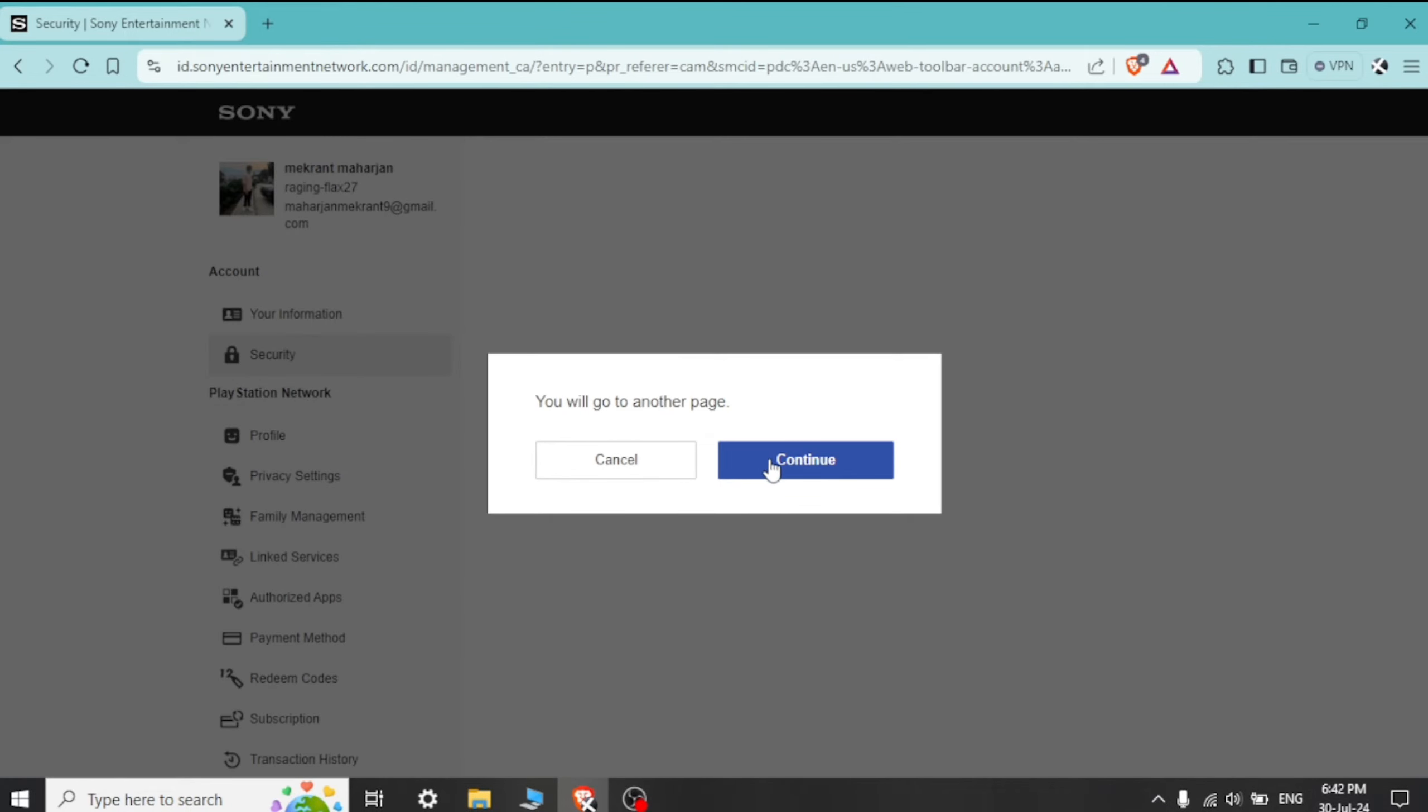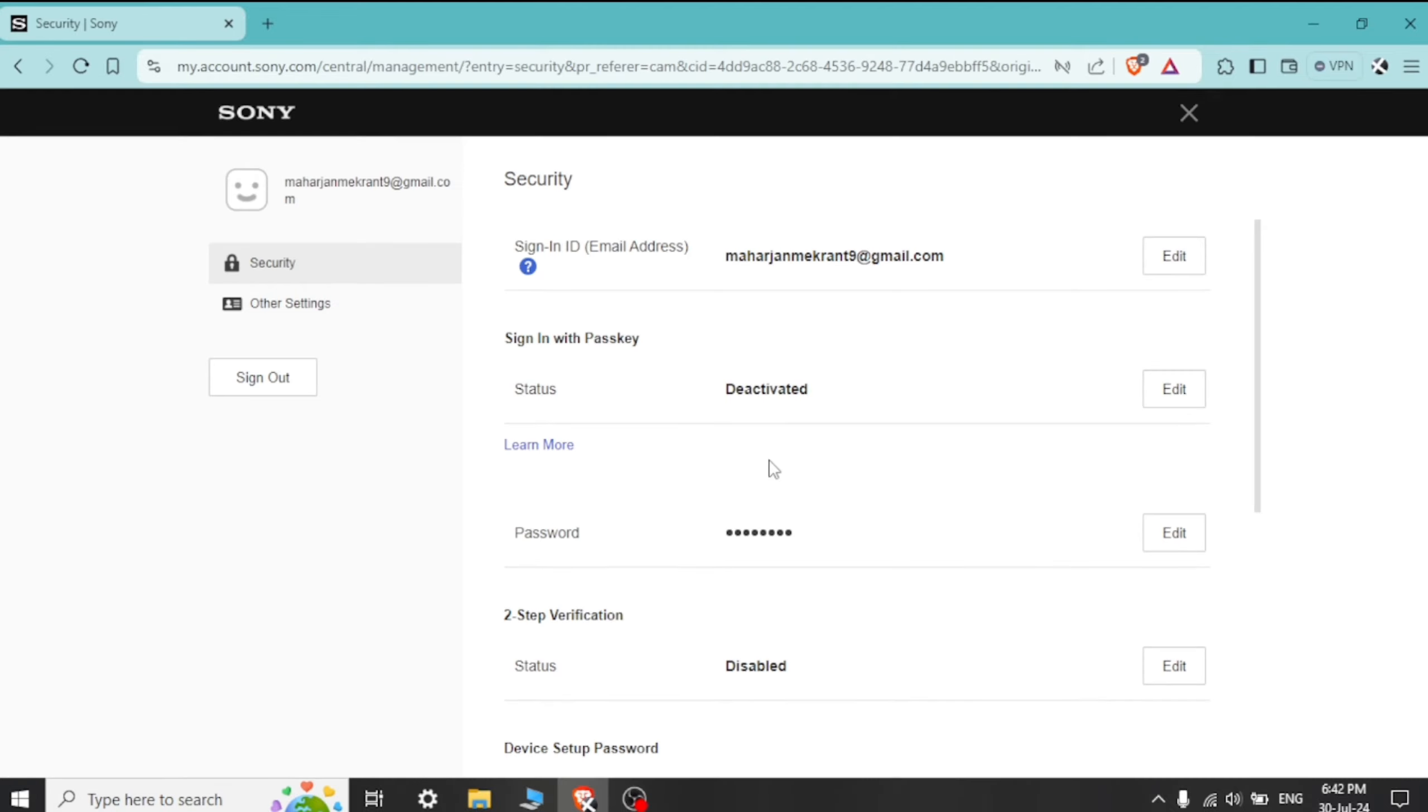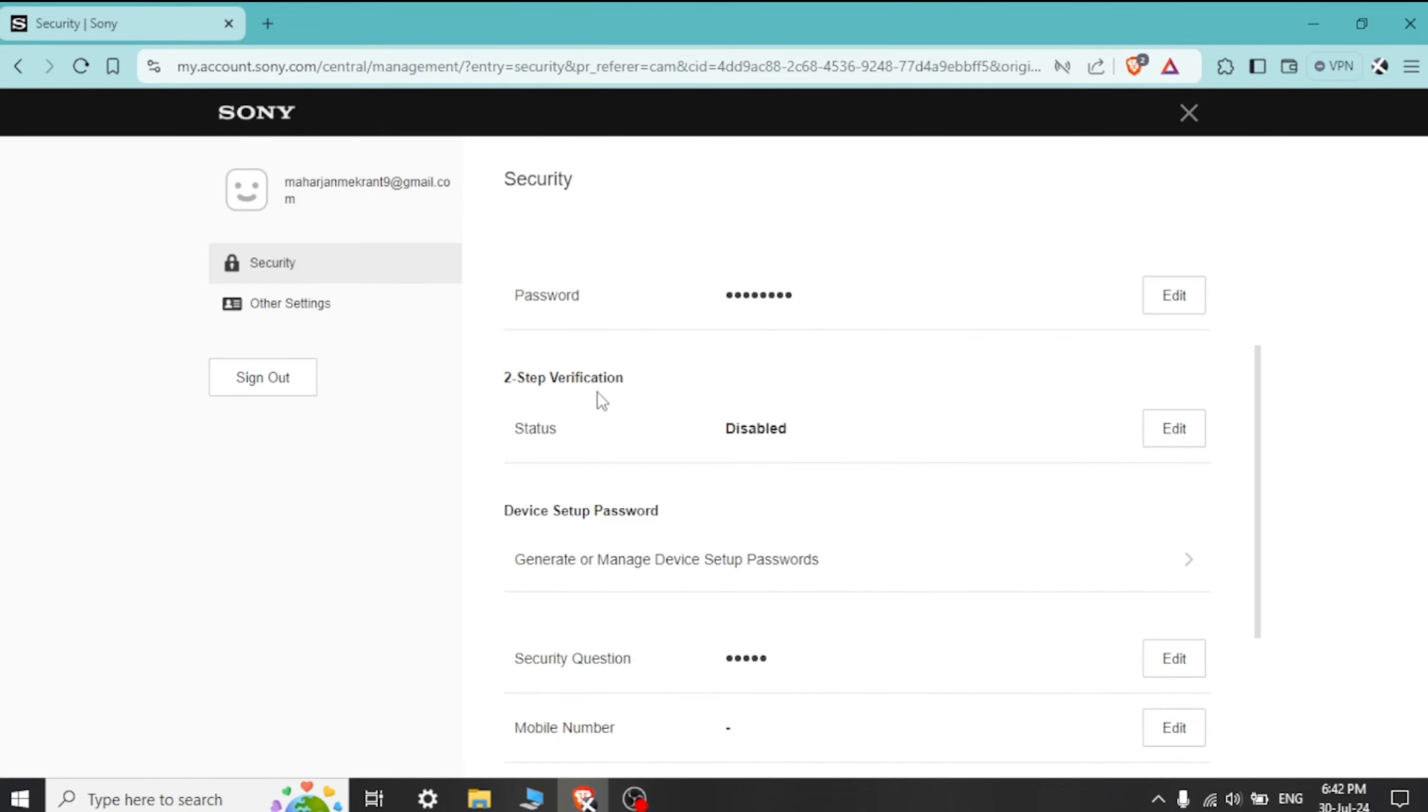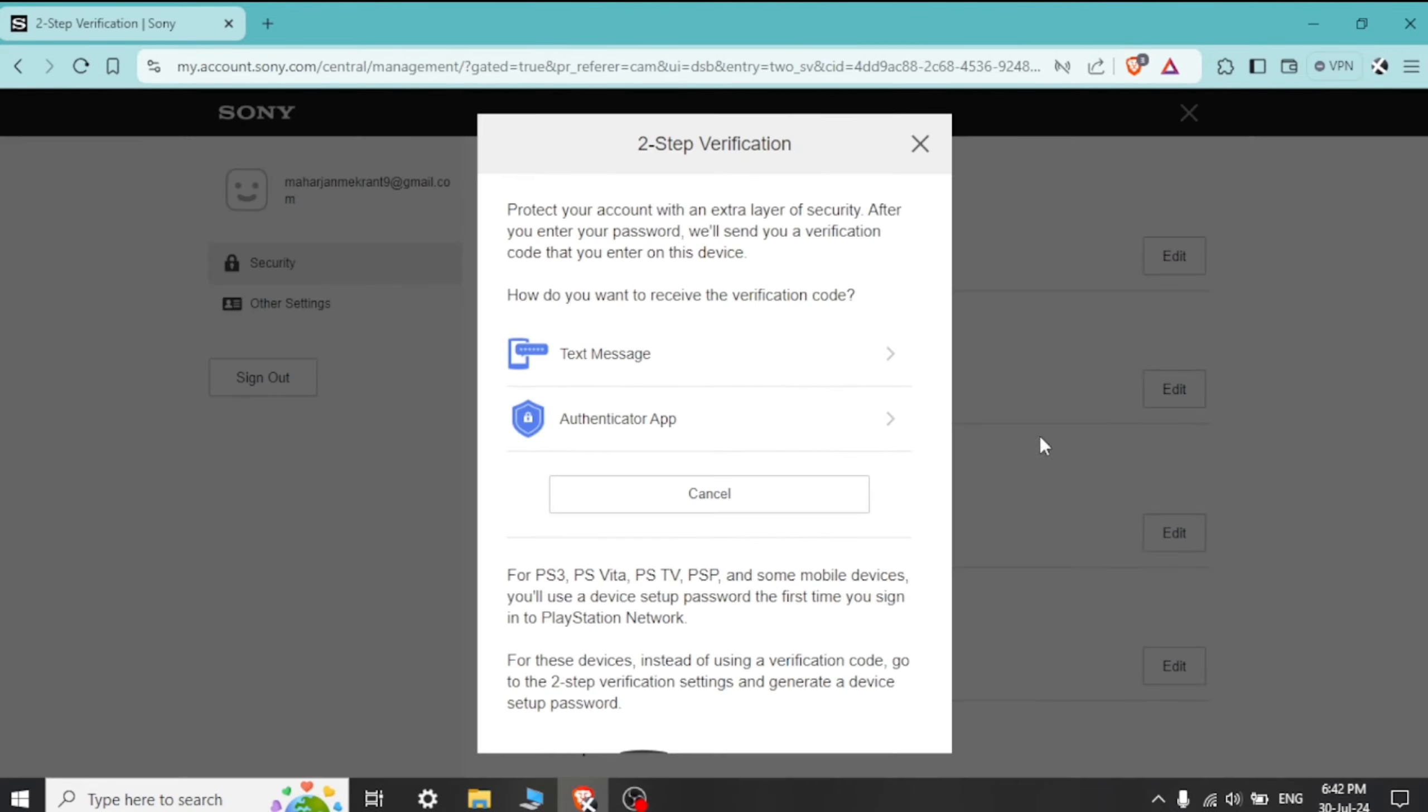Once you are on the Account Settings, tap on Security. Then a confirmation option will pop up. Click on Continue.